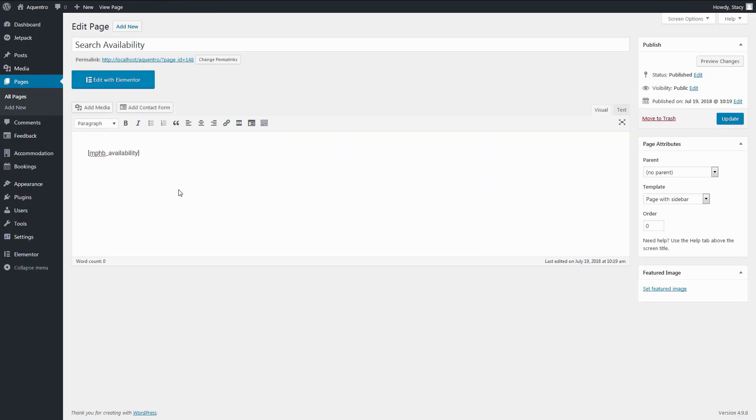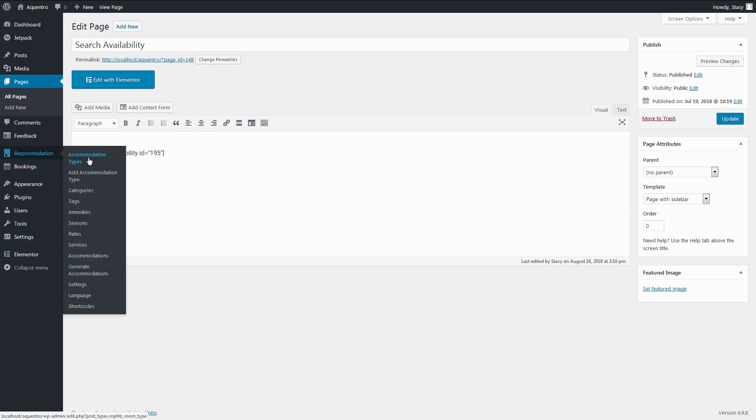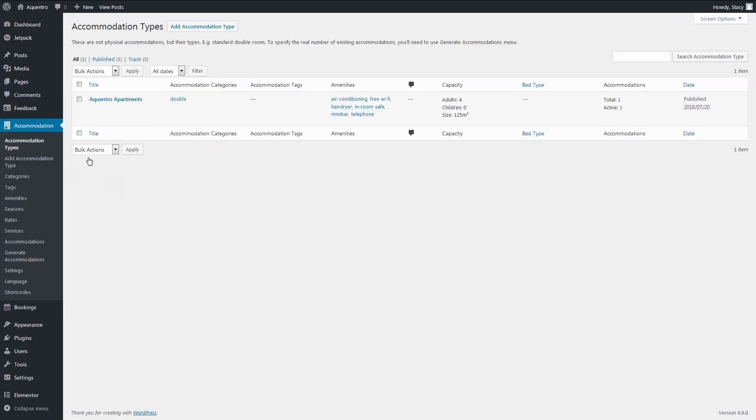You can also add a booking form like this to any other place on your website with this shortcode: MPHB Availability and the ID of your Accommodation Type.